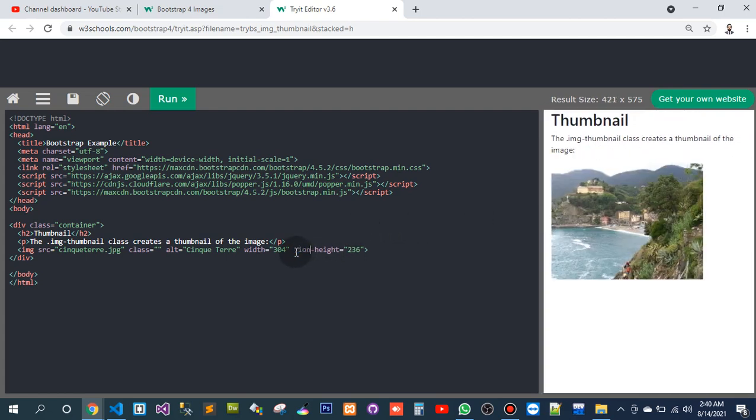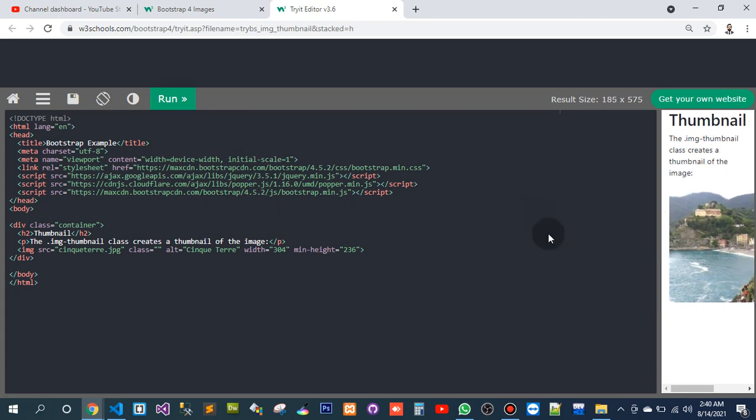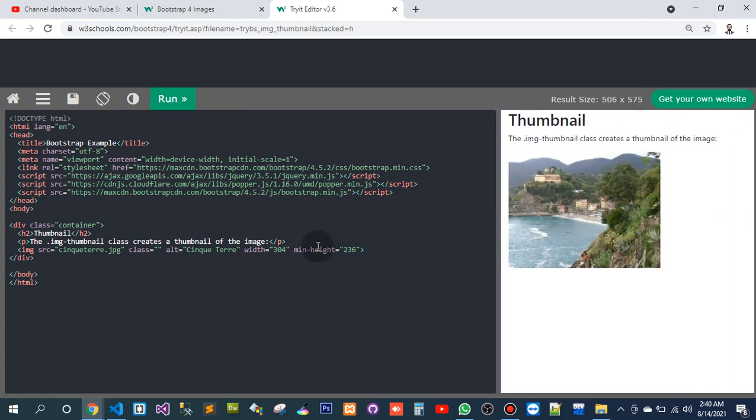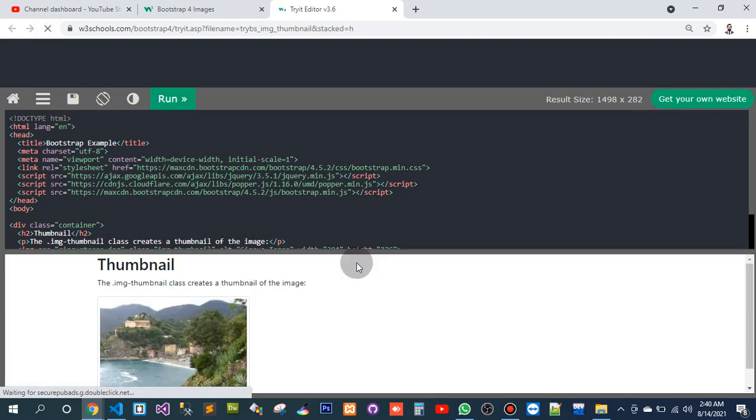That is the minimum height. Minimum height. Ok, no problem. It is a property of CSS. We don't need to stress our mind about this.